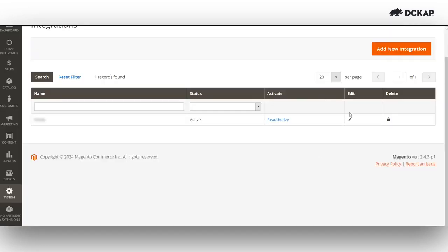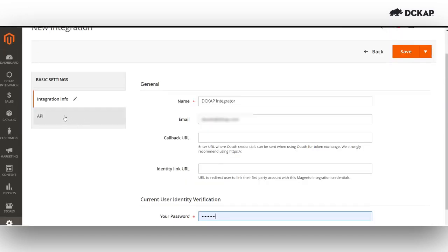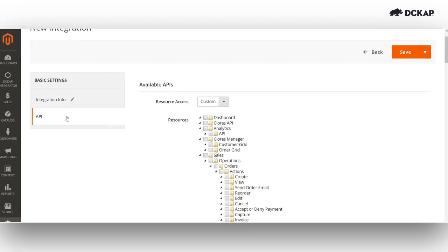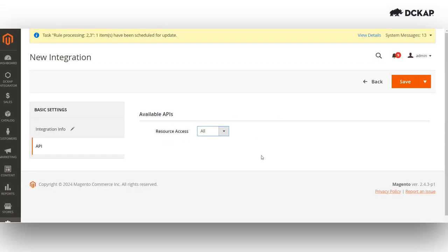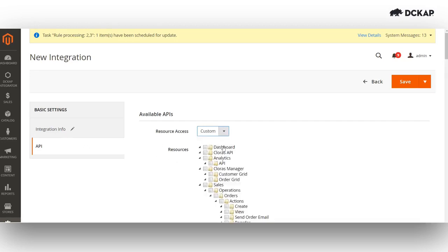Let's go ahead and create a new integration. After entering the credentials, proceed to the API section and choose all for resource access. This will allow us to make API calls across all available resources.